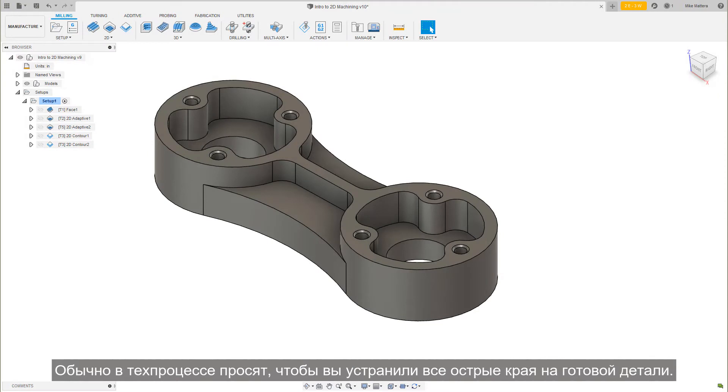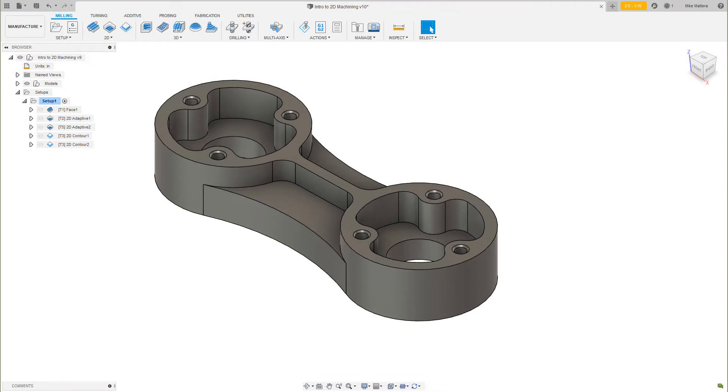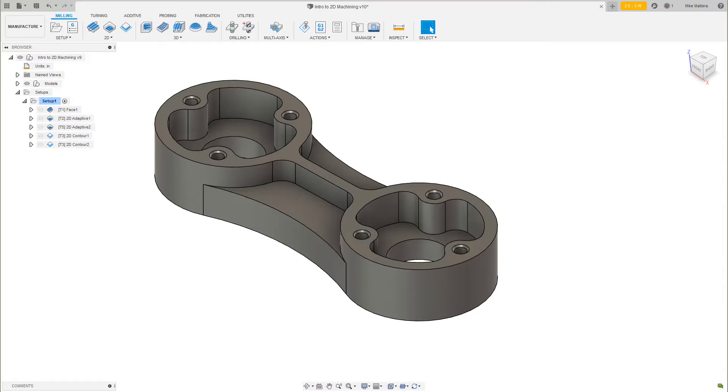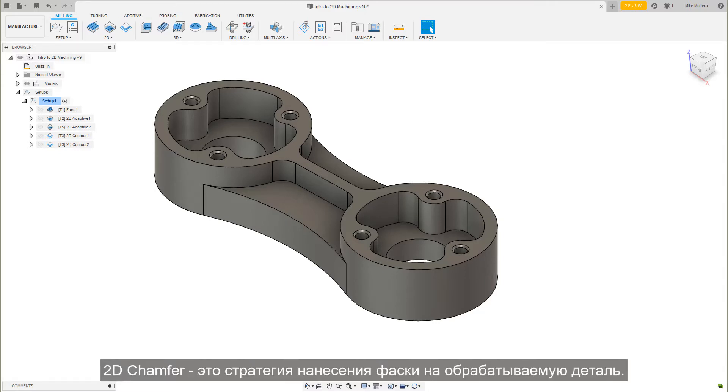It's common for a blueprint to request that you break all sharp edges on the finished part. This type of edge break is not always modeled on the CAD part. 2D Chamfer is a strategy for putting a beveled edge on the machined part.